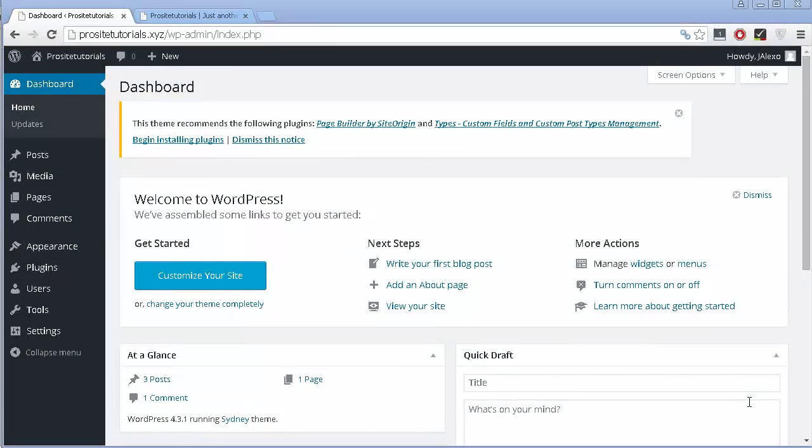Hey there! This is John Alexo from ProSite Tutorials where I talk about professional websites in five steps. So in this video, I'm going to quickly explain how you can use plugins.